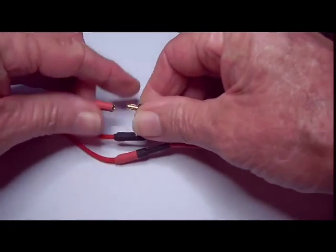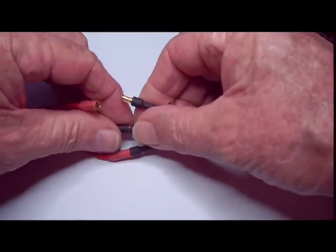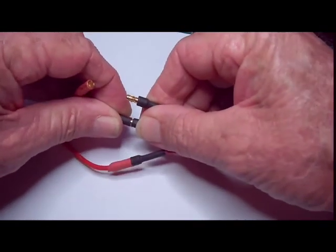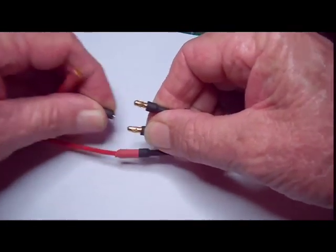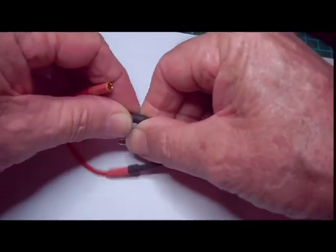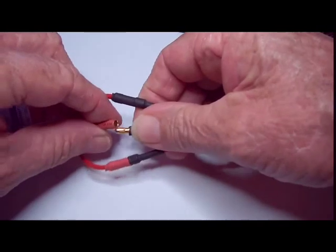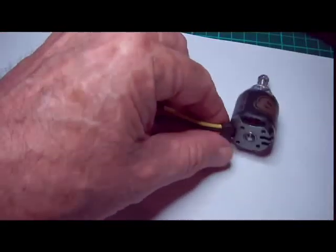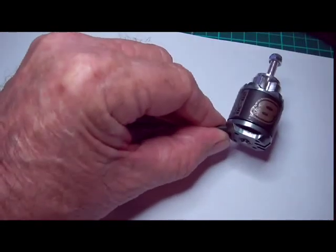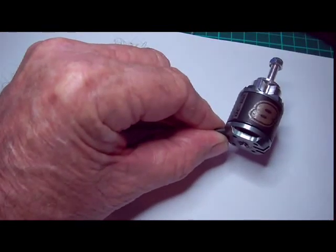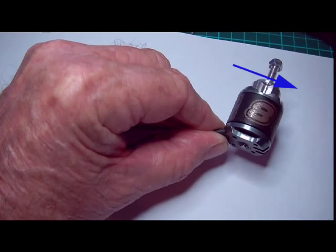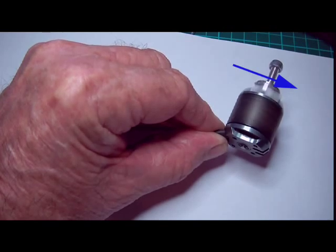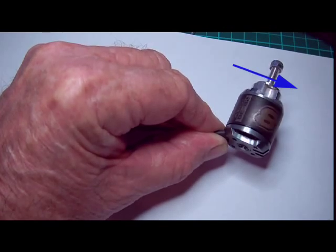And now I'll reverse two of the wires. You will notice the motor is now turning in the other direction.